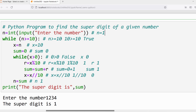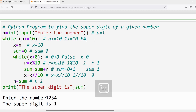Verify the outer loop condition: n >= 10. n is 1 — is 1 >= 10? No, condition is false. The outer loop statements will not be executed. The next statement after the outer loop is: print('The super digit is', sum). Sum is 1, so 1 will be displayed as the output.